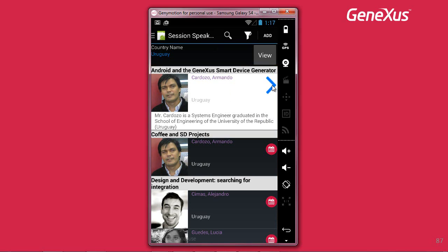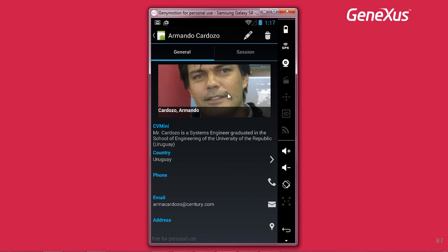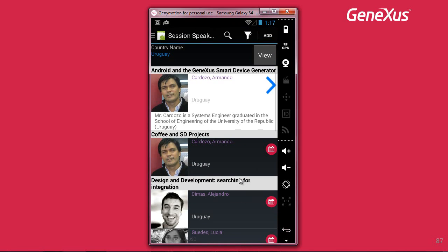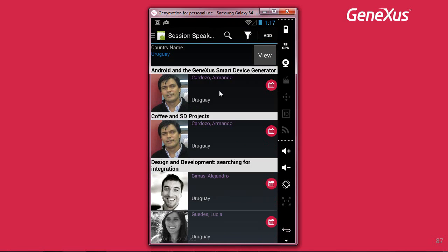By tapping on this image and going to the speaker's detail, we will see some differences, like this button. The base table will no longer be the speaker's table — it will now have to be the table of speakers relating to the conferences. Let's see this in GeneXus.